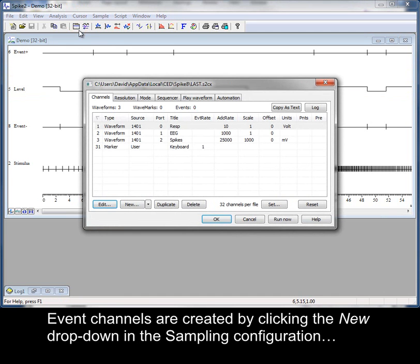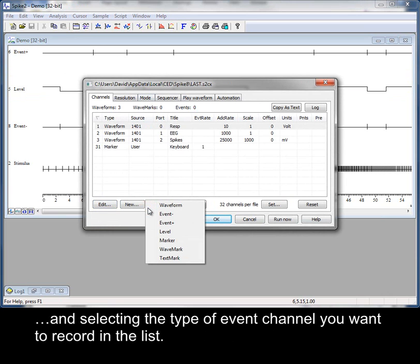Event channels are created by clicking the new dropdown in the sampling configuration and selecting the type of event channel you want to record in the list.